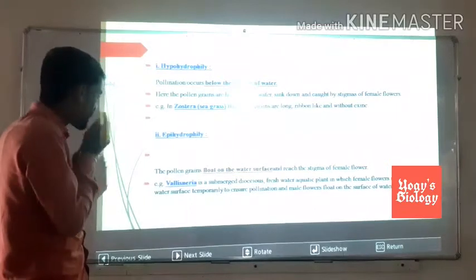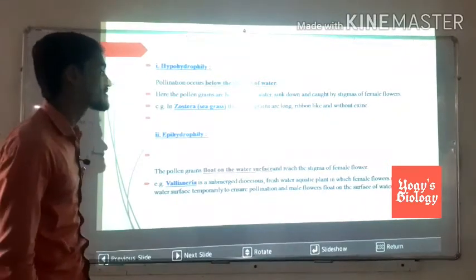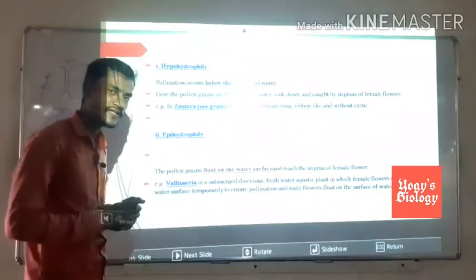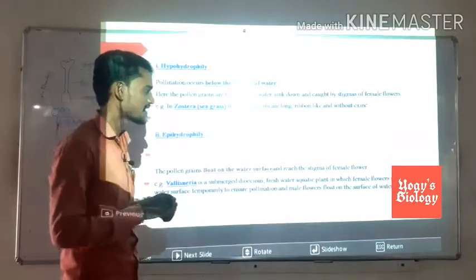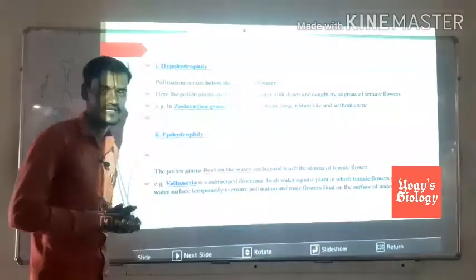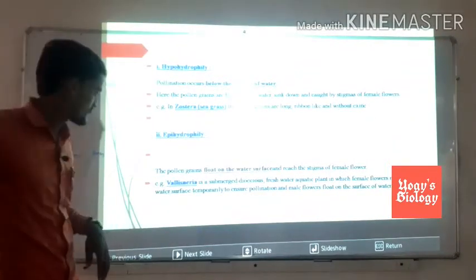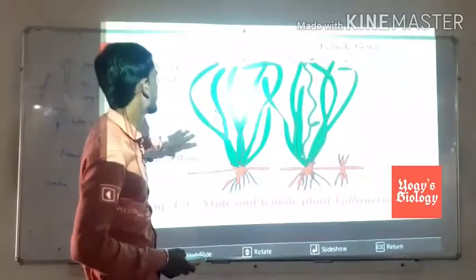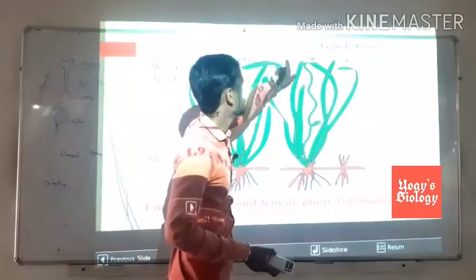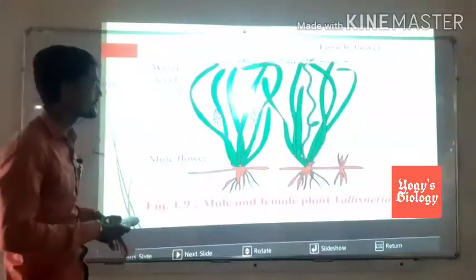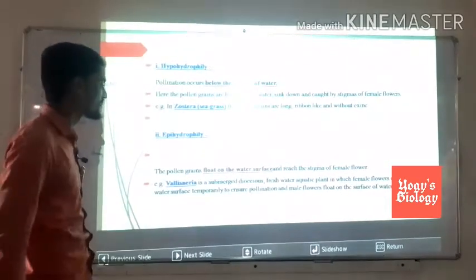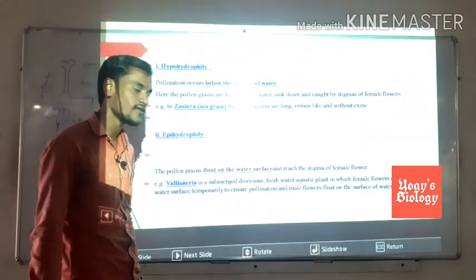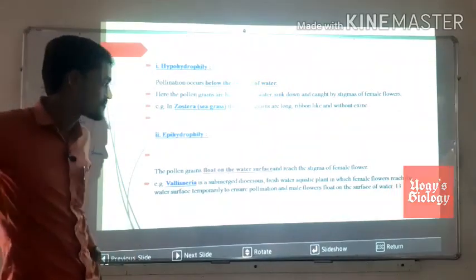The second type is epihydrophily, where pollen grains float on the water surface and reach the stigma of the female flower. The stigma of the female flower is reached and pollination occurs. An example is Vallisneria, a submerged dioecious freshwater aquatic plant. In Vallisneria, female flowers reach the water surface temporarily to ensure pollination, while male flowers float on the surface of the water.